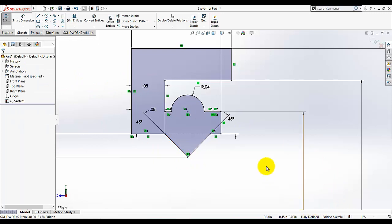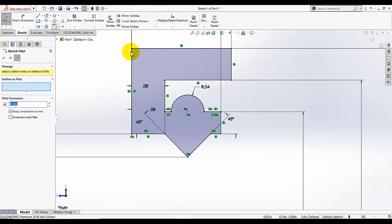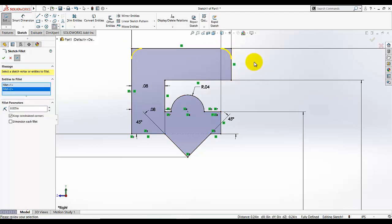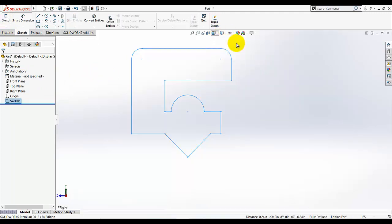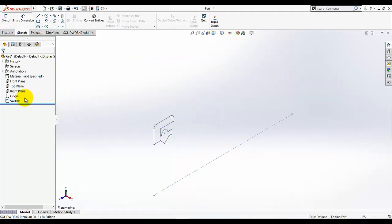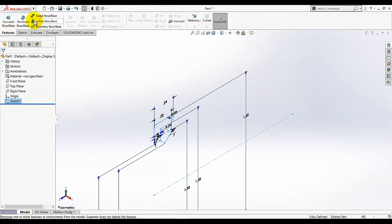Our sketch is now fully defined. Select the Sketch Fillet tool — I am going to add a fillet here and here. The fillet radius is 0.025. Select this corner and this corner. We are all good — exit the sketch.